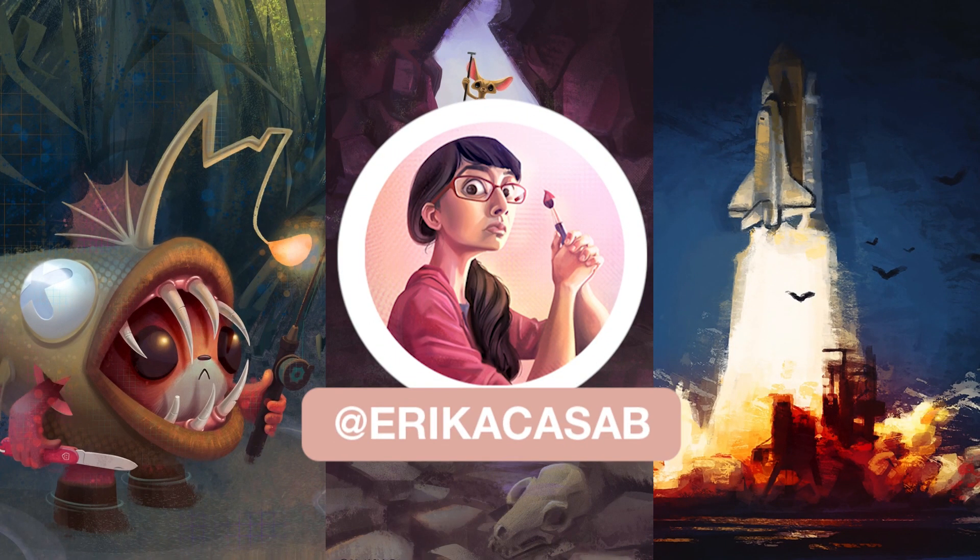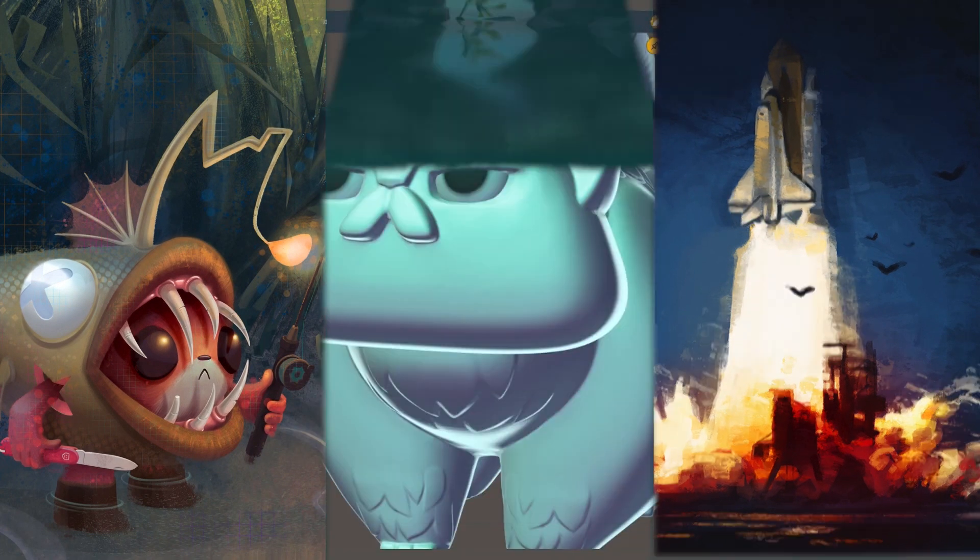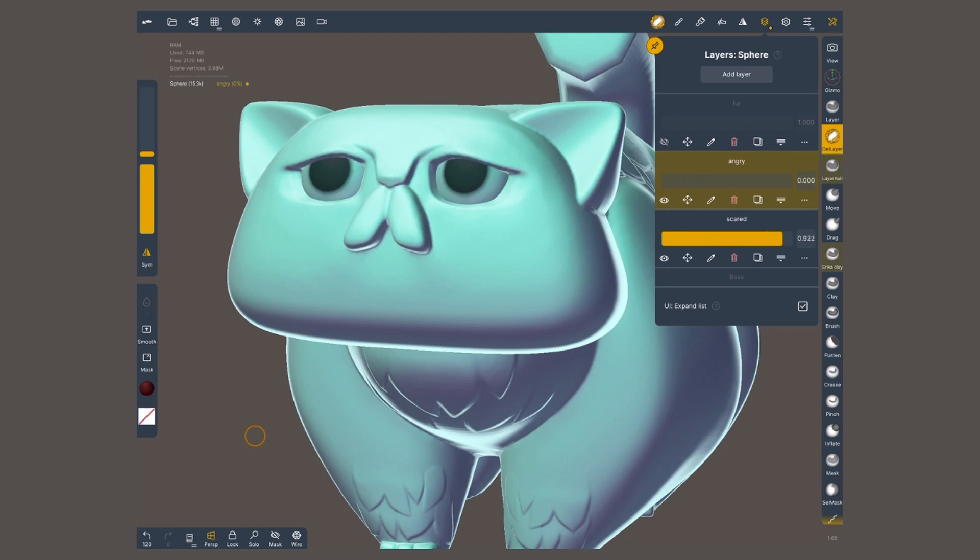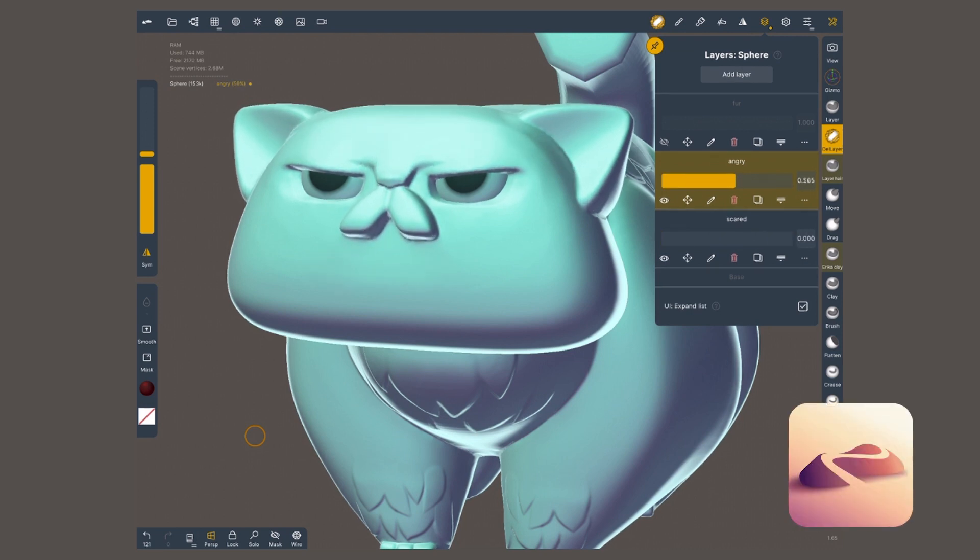Hi, this is Erika Casab from Small Robot Studio. Today I'm going to show you how layers work in Nomad Sculpt.